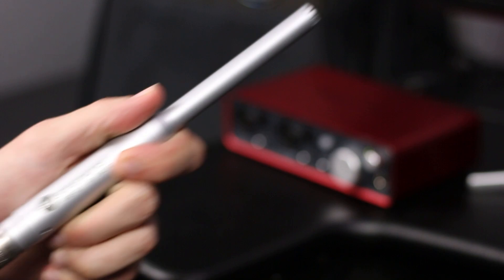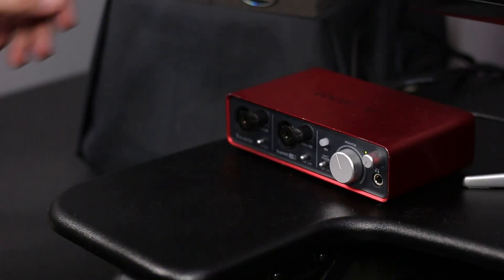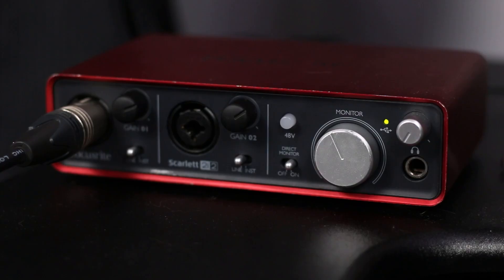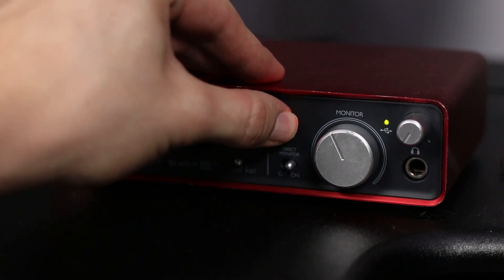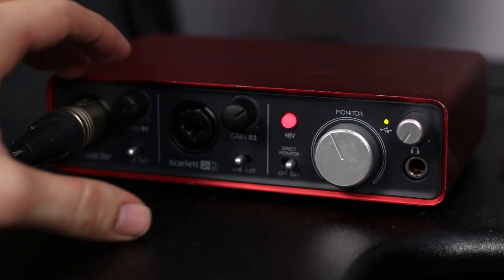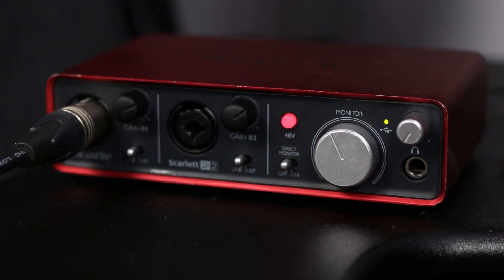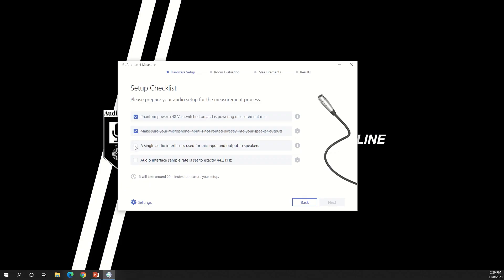Plug your measurement microphone into your audio interface. Engage phantom power on that channel. Make sure that direct monitoring is turned off so that the microphone signal is not routed to the speakers. Connect the output of your interface to your speakers.